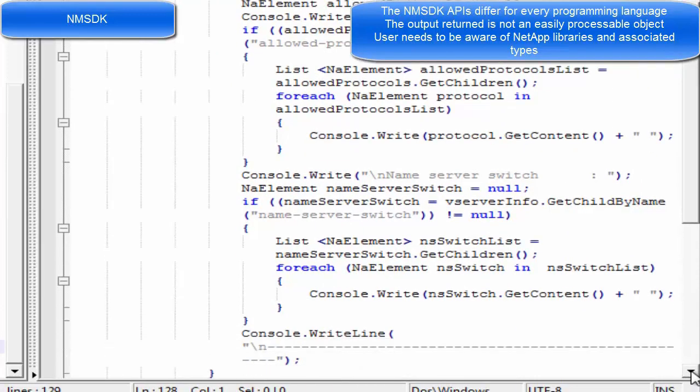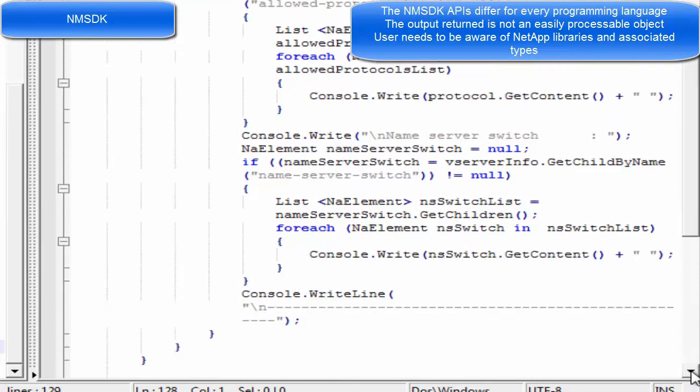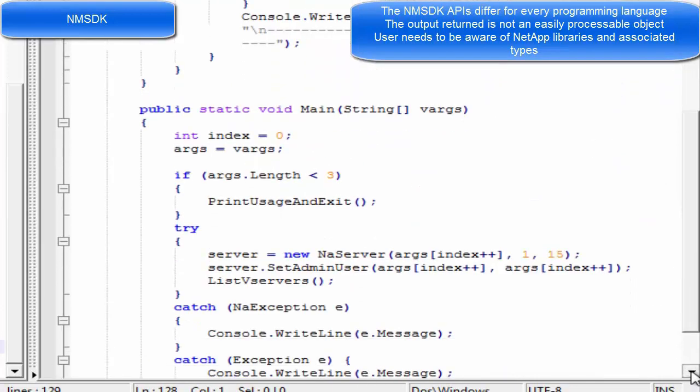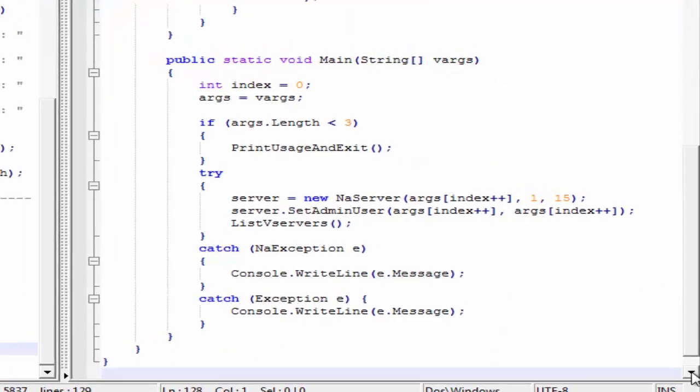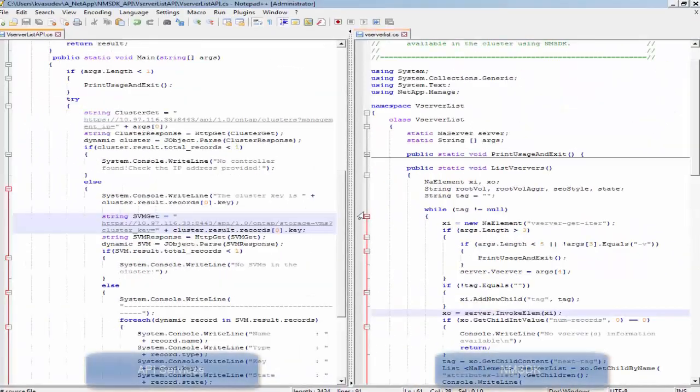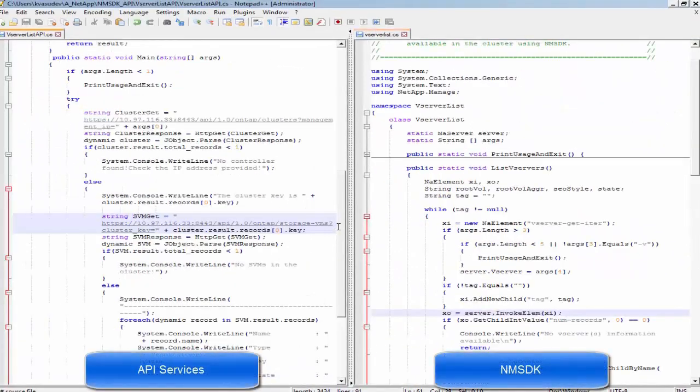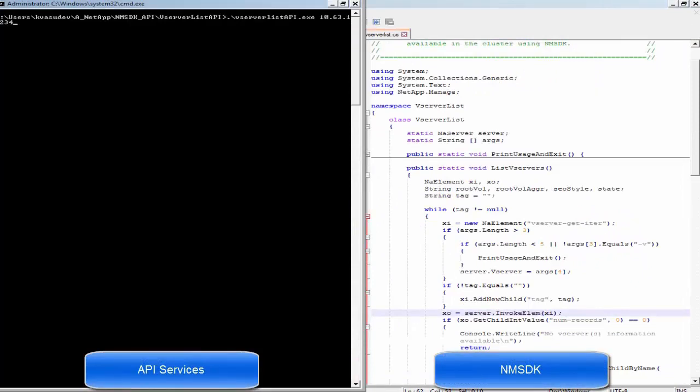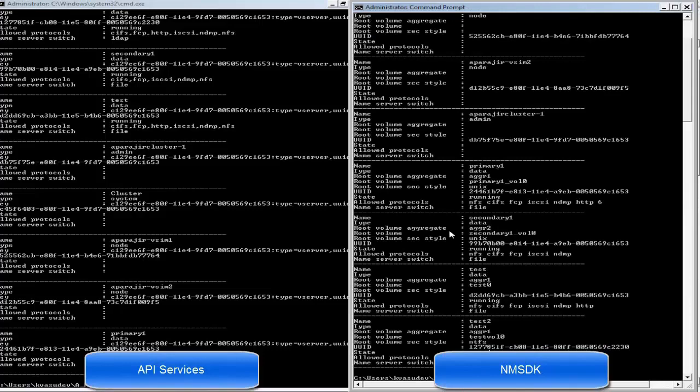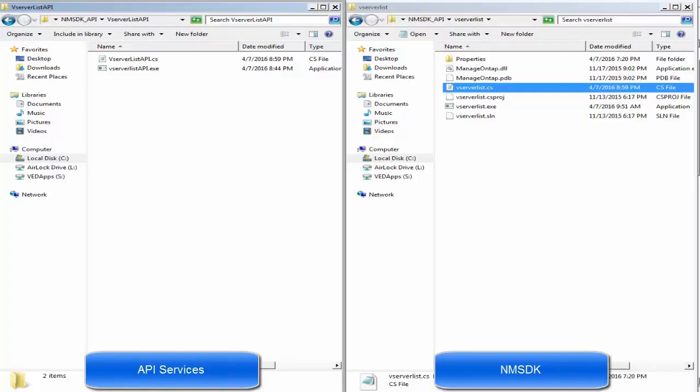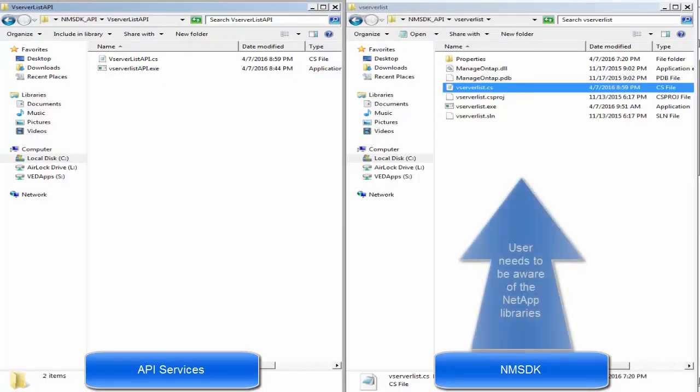Now going to the execution of both codes, on the left when API Services code is executed, the REST API calls are in action and we get a response of all the available storage virtual machines and their detailed overview. Whereas on NMSDK, the developer has to be aware of the internal library details and their structure.